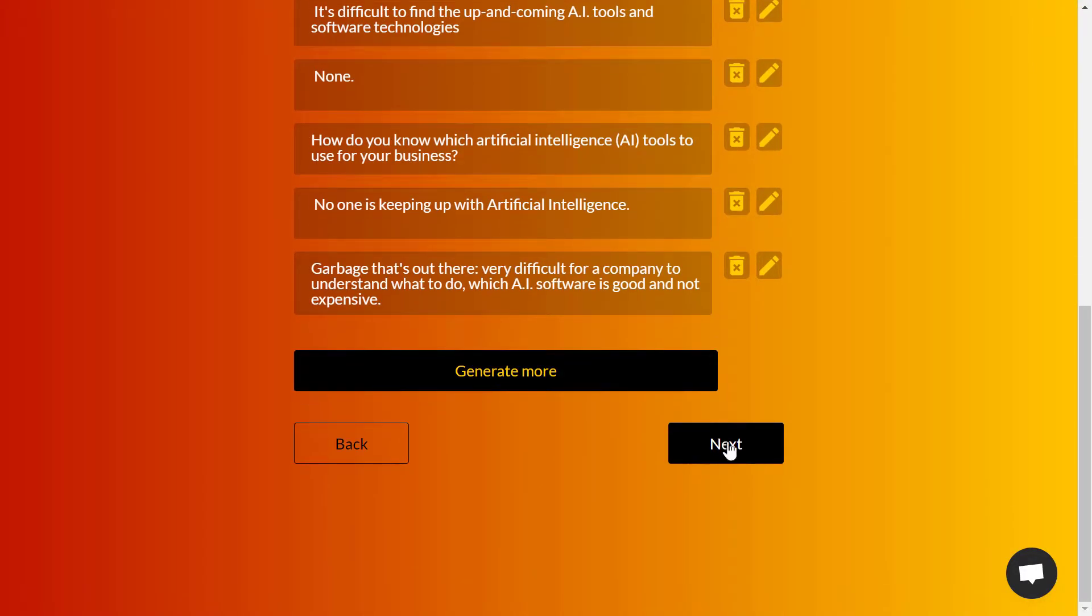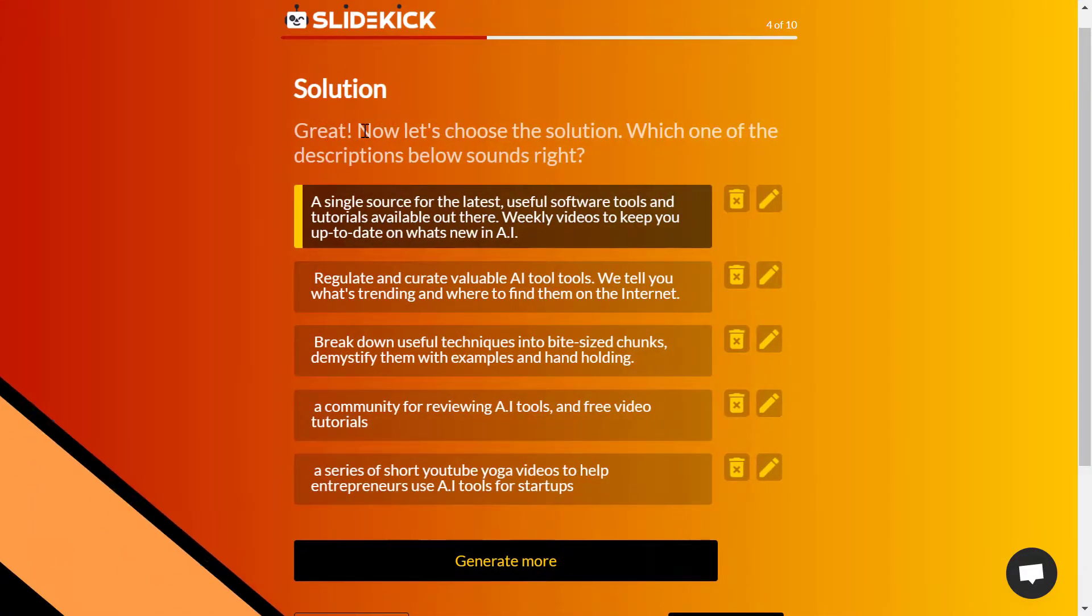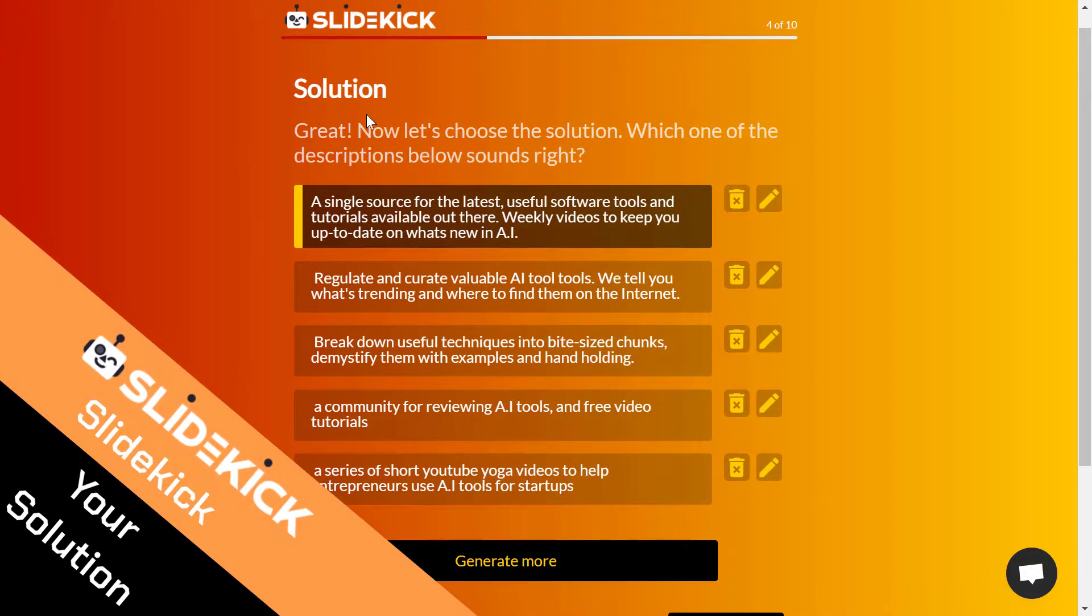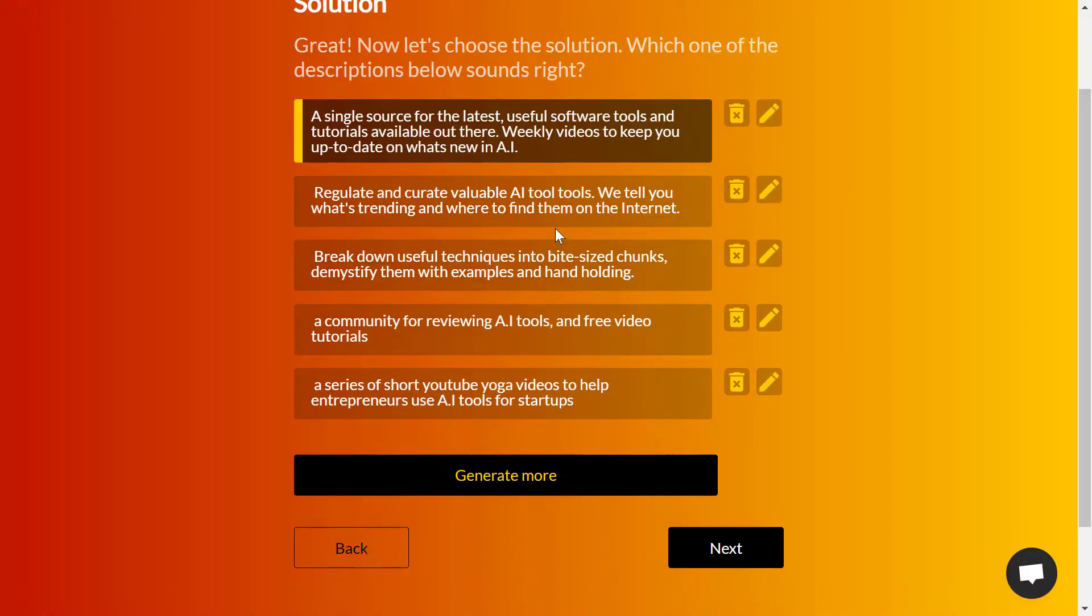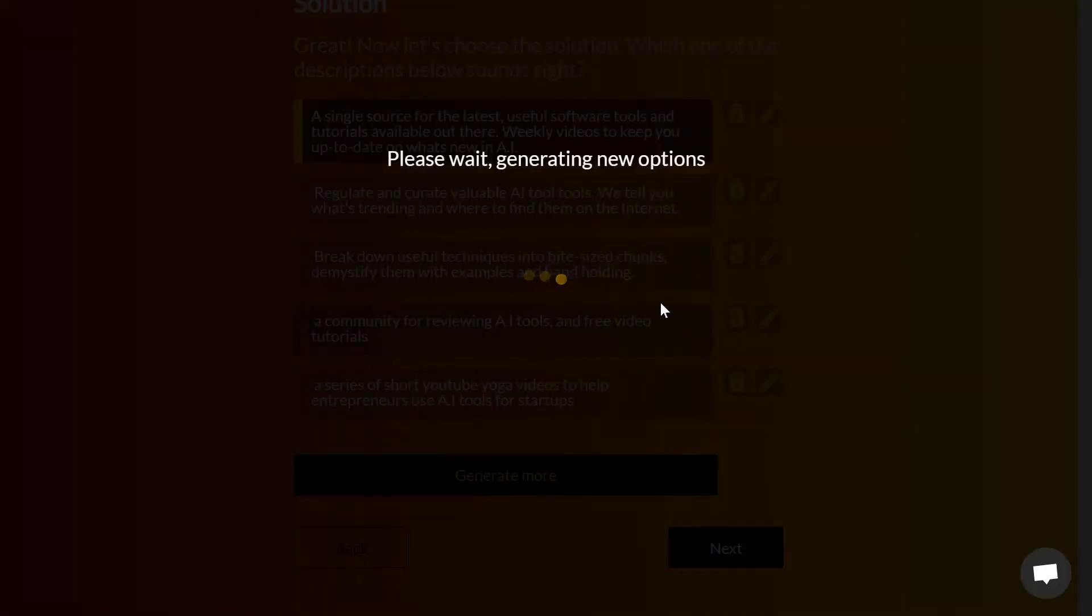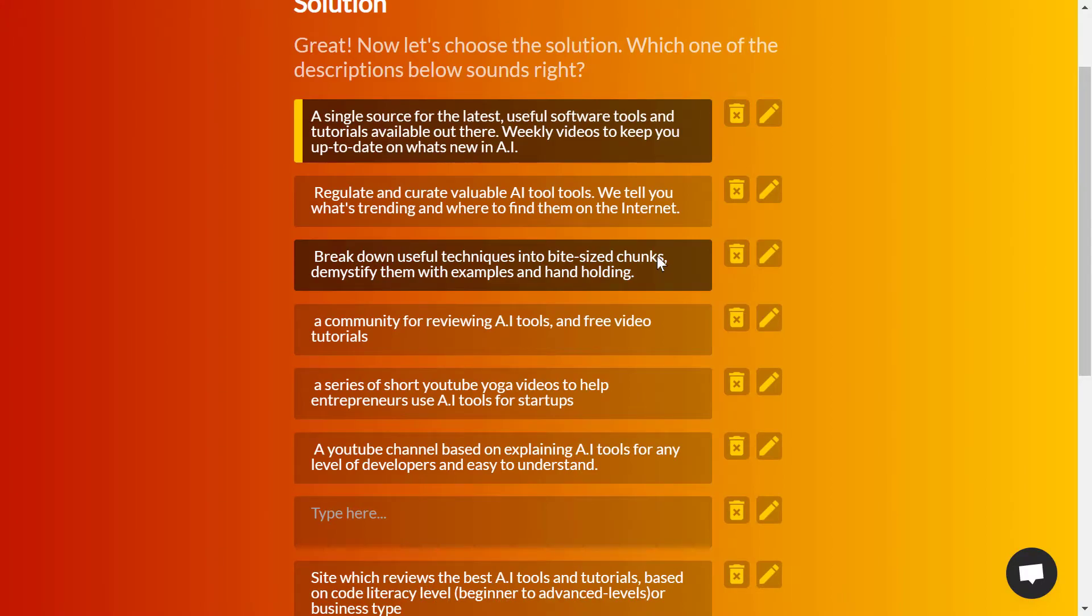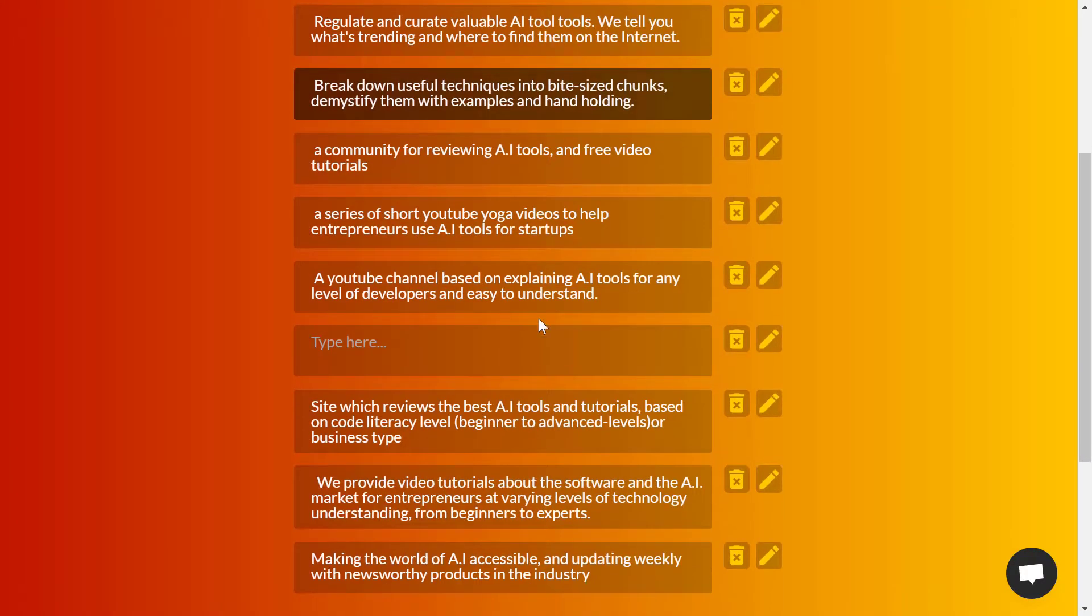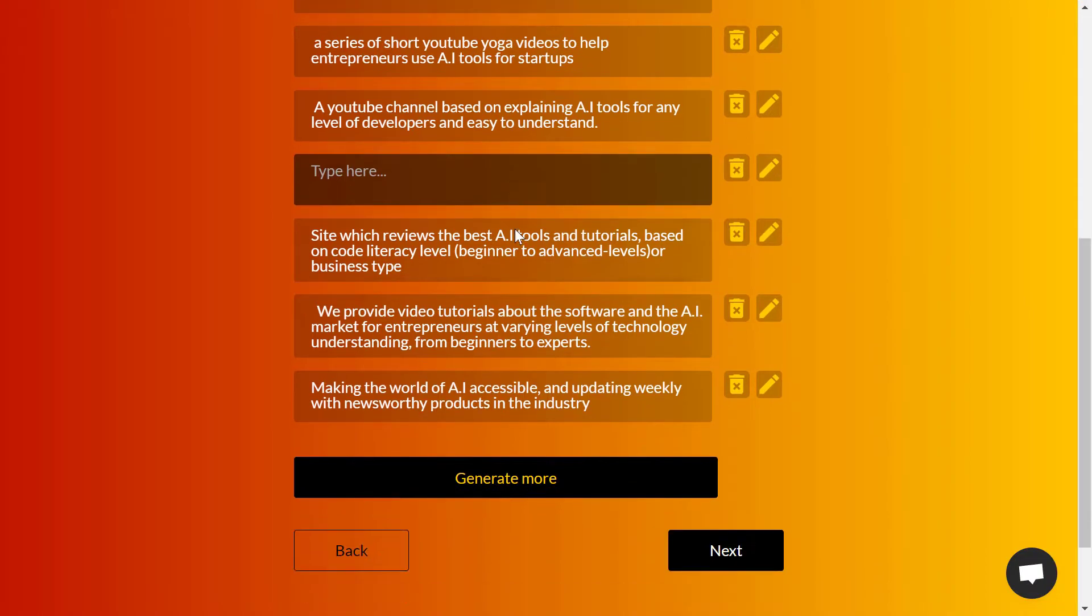After the problem, what is the solution that your company or product is providing? As I said, you might not see any result here. Just click on generate more and you'll be good to go.